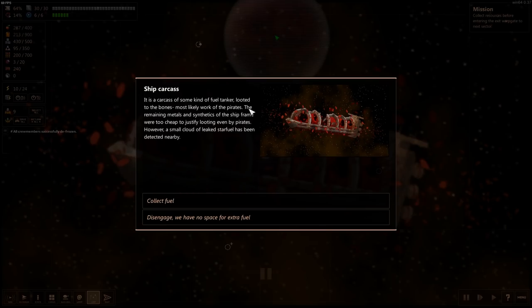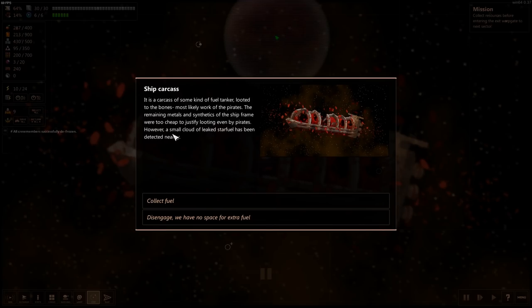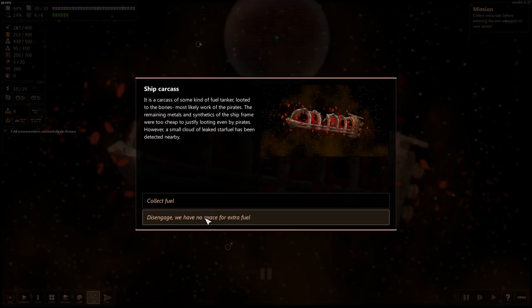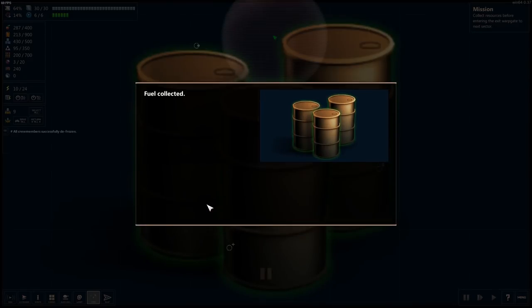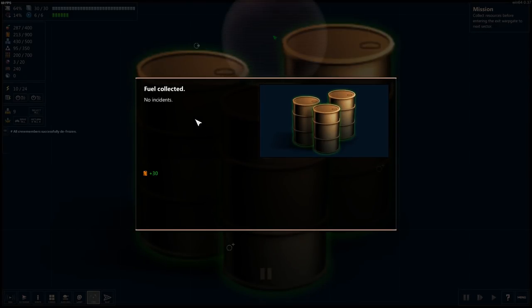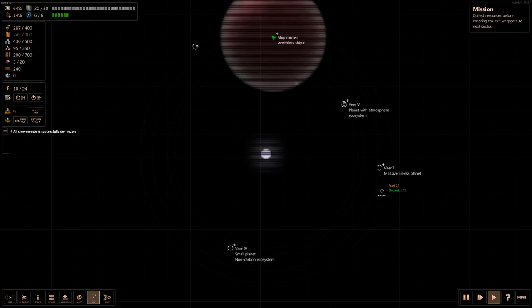Ship carcass. Carcass is some kind of fuel tanker. Looted to the bones, most likely the work of pirates. The remaining metals and synthetics of the ship frame were too cheap to justify looting even by the pirates. However, a small cloud of leaked star fuel has been detected. Sure, collected fuel. No fuel, fuel collected, no incidents, plus 36 fuel. Nice.